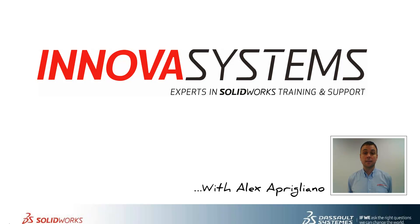Hi, my name is Alex and today I'll be taking you through this week's question and answer session from us here at Enova Systems.